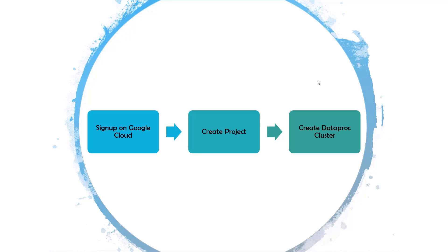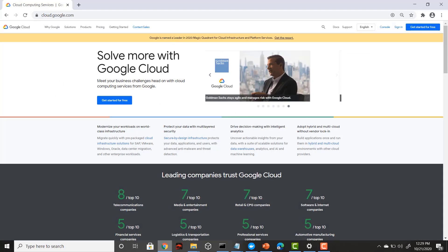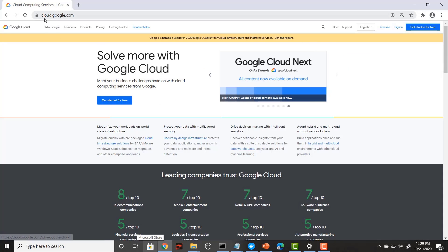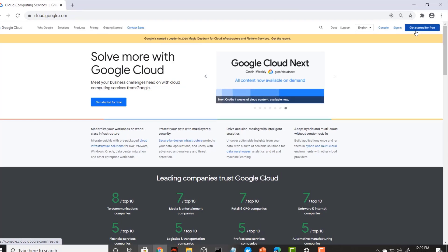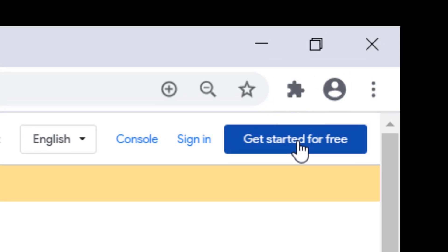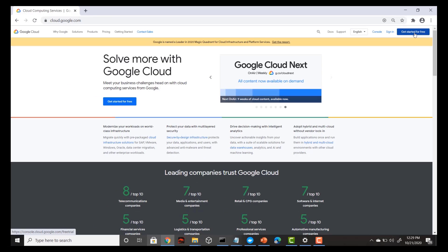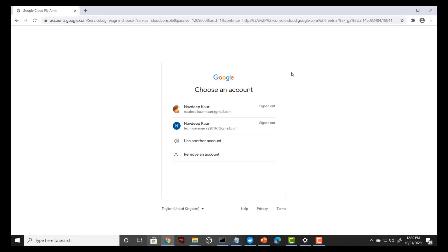Let's get started — it will be a very simple process and will not take much time. Open up your browser, type cloud.google.com, and after going there you will see a 'Get Started for Free' button in the right-hand side corner. Click on this button and in the next screen you will be prompted to add your Gmail account credentials.